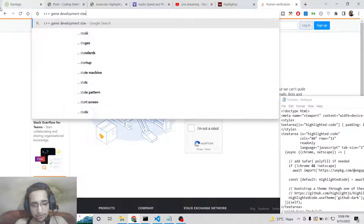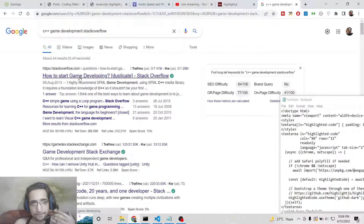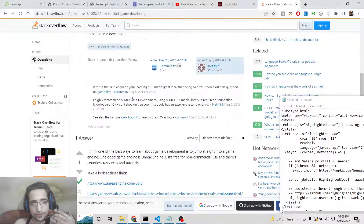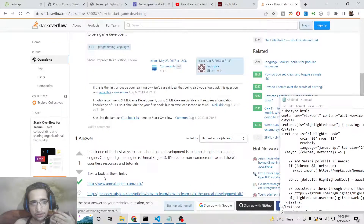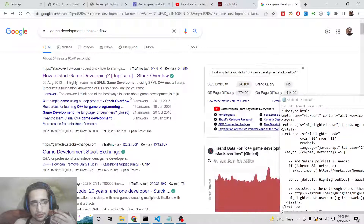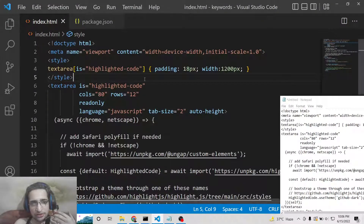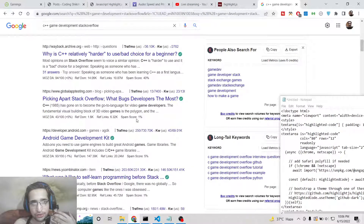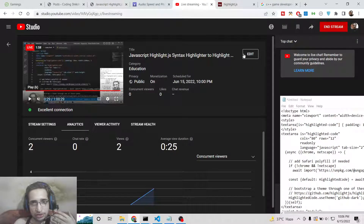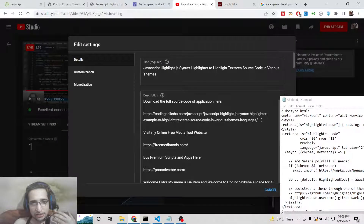If you search for a question on Stack Overflow regarding C++, the code embedded inside Stack Overflow is making use of highlight.js as a syntax highlighting tool. I have also given example code in the video description of this live stream, and I've written a blog post with all the source code step by step.